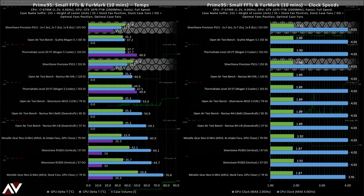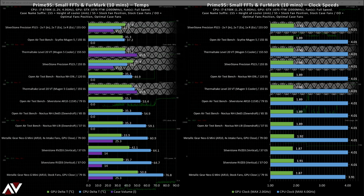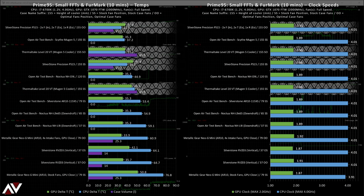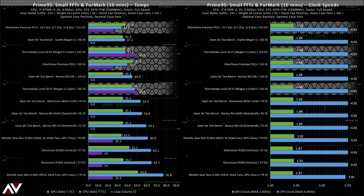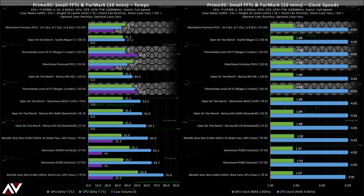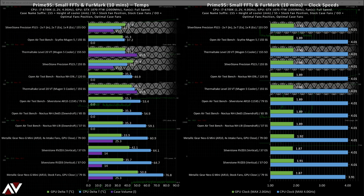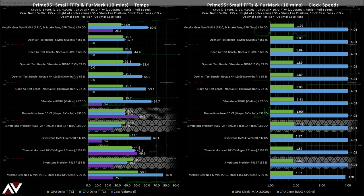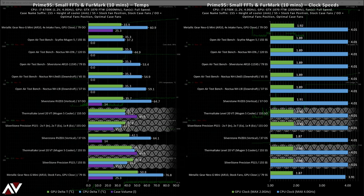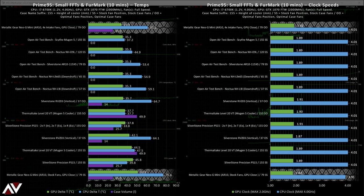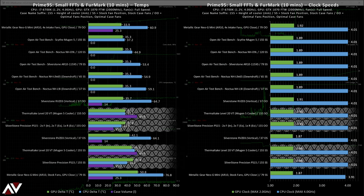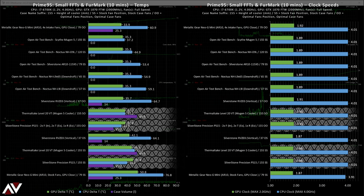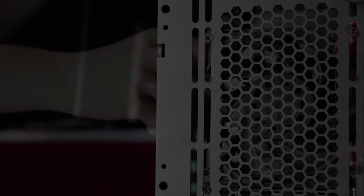And finally, the comparison of the Prime 95 and Furmark results. In terms of CPU thermal performance, the PS 15 comes out looking very impressive. Right at the top of the list, actually beating the level 20 VT. Which seems surprising, but isn't so much when you consider the PS 15 had two high speed fans directing air through a more concentrated area. But if we order by GPU temperature, the PS 15 and level 20 VT don't do as well as the metallic gear Neo G mini.